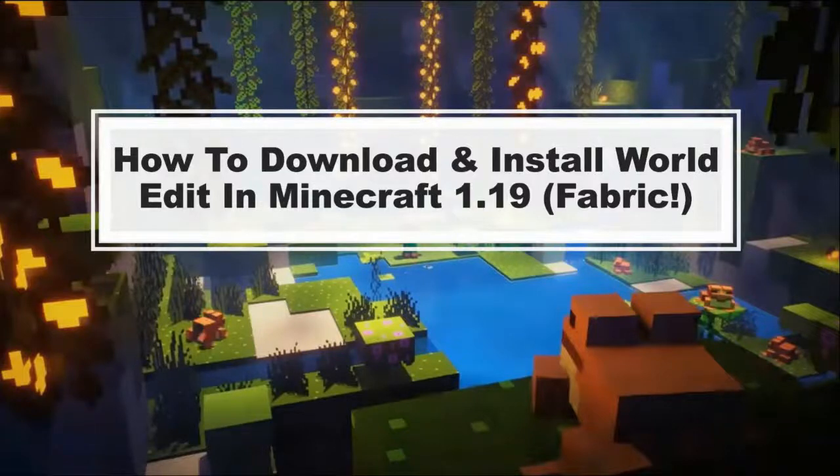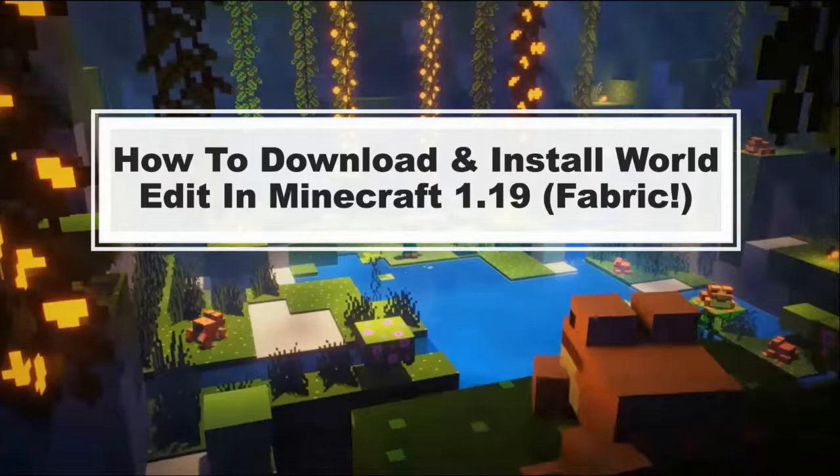Hello everybody, it's Blockanuck, and today I'm going to be showing you how to download and install World Edit in Minecraft 1.19 with Fabric.